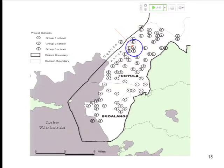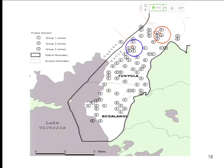Now consider a different group two school — one where the same-sized circle around it contains no group one schools. In 1998, none of those nearby schools were getting treated, so that group two school didn't get treatment themselves and no one near them got treatment. They're very much like a pure control. The contrast between those two circles illustrates the cross-school externality: both are group two schools in Funiula, very similar in observed characteristics, but one is surrounded by group one schools due to randomization and one has none nearby.